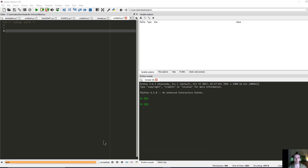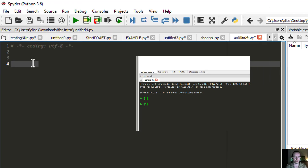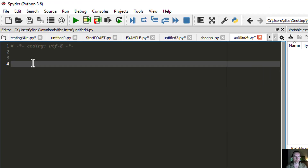Hey guys, so like Alice was saying, we're going to start with the shoe bot example using the Feature Sneaker Boutique. She mentioned this is just a simple Shopify store — this technique can be used on almost any Shopify store out there. Let's dive straight into the code.